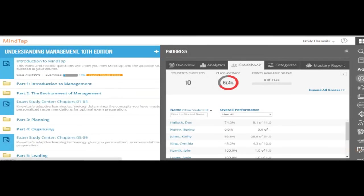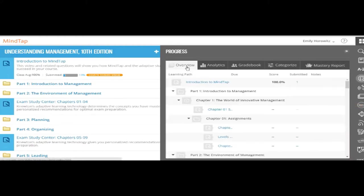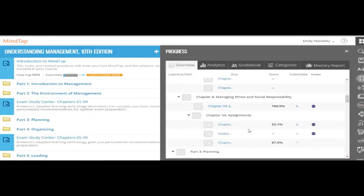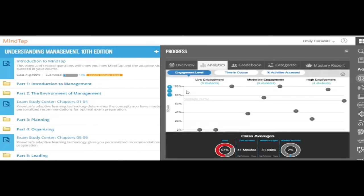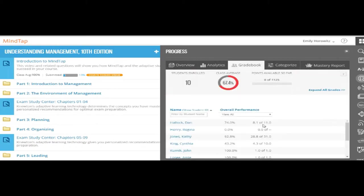The Progress app tracks student engagement, grades, and student progress. The Overview tab provides a bird's eye view of the course content. The Analytics tab provides a snapshot of student engagement, time in the course, and activities accessed relative to other students in the course.